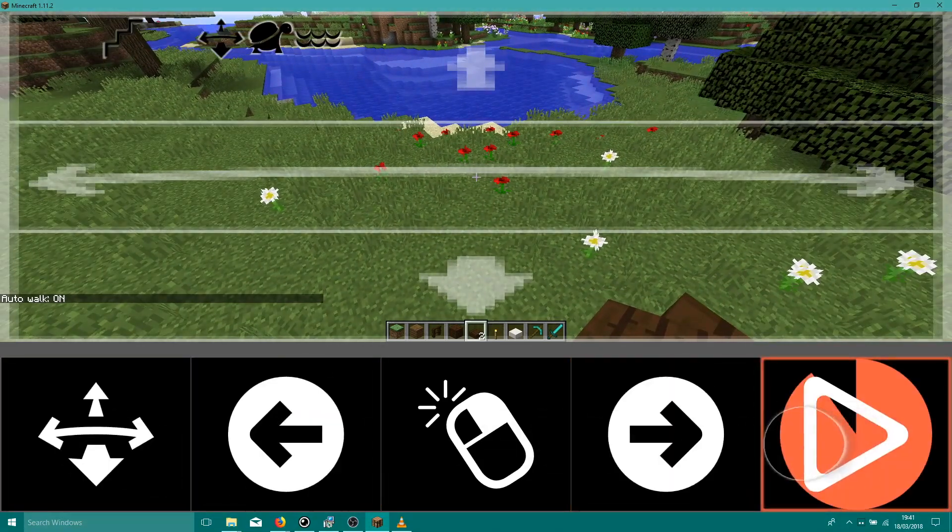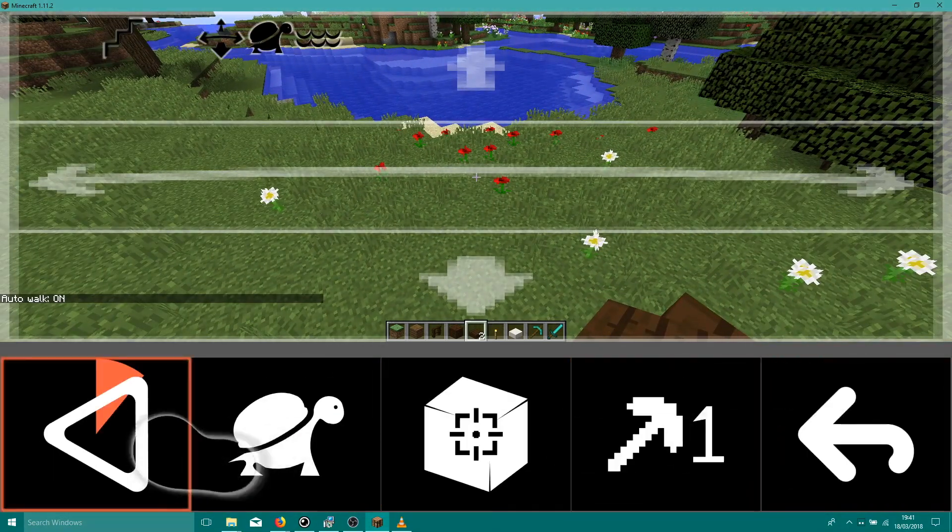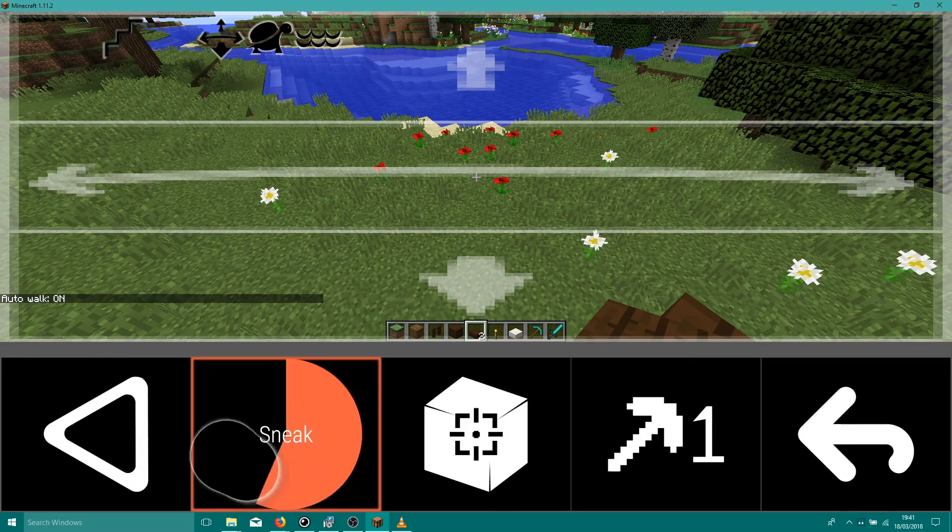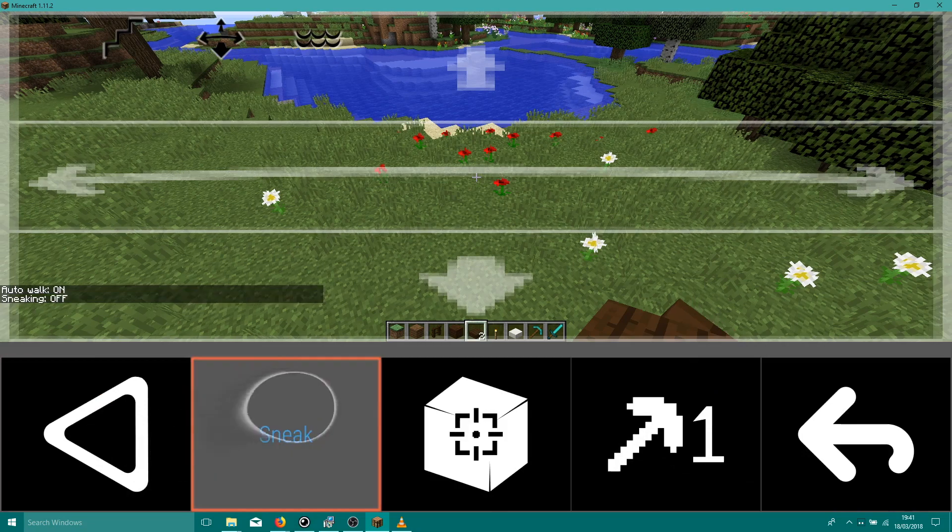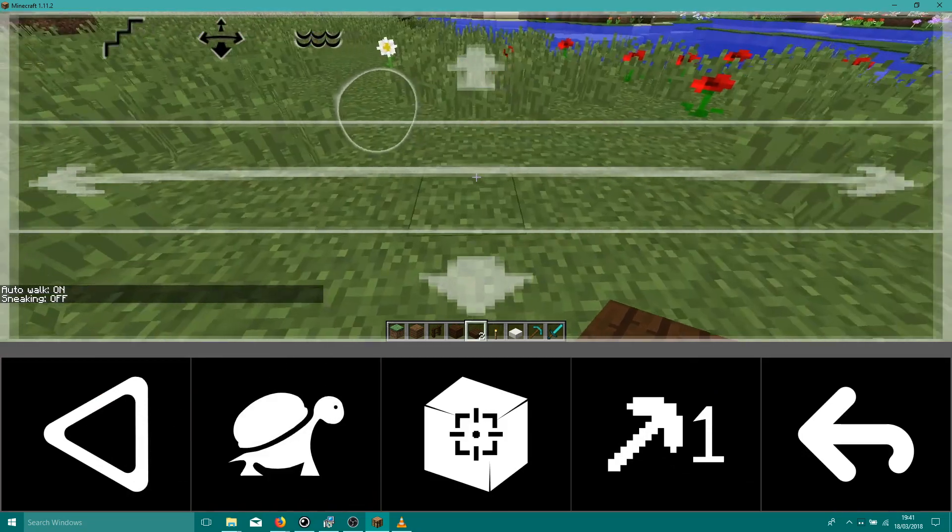Now we've finished up top, we'll turn off Sneak and walk off the roof. We can continue building now from below.